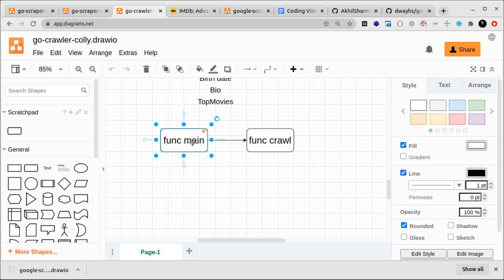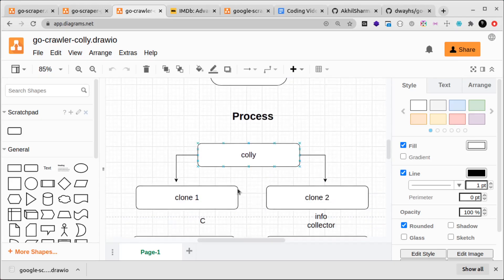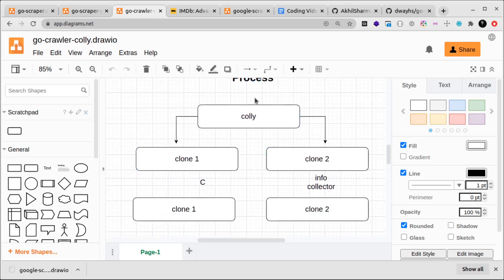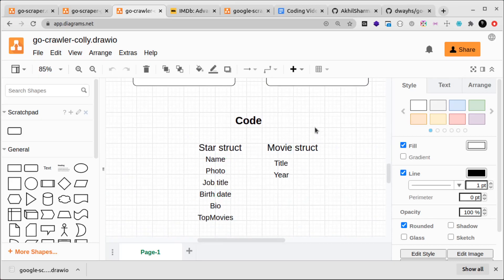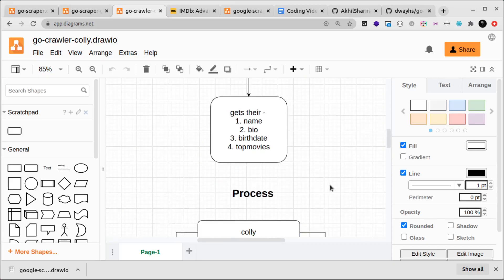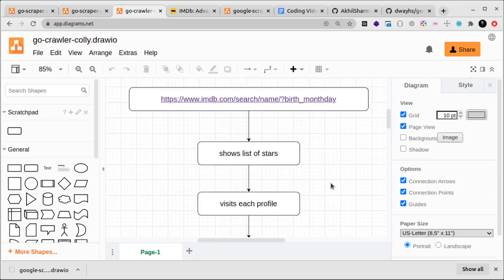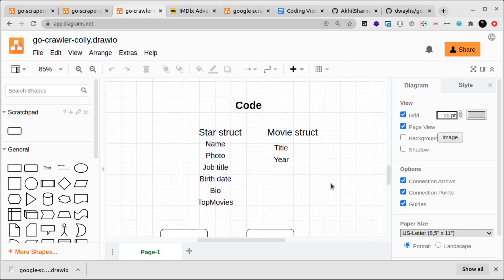From what I think right now, only func main will be required and func crawl will be required. From func main we'll call the func crawl. The func crawl will be responsible for creating Colly clones and creating the structs and getting all the data and all of those things. So that's the 10,000 feet view of what we're going to build.